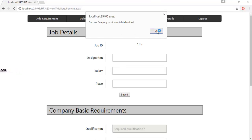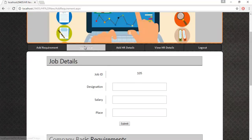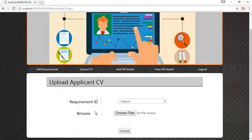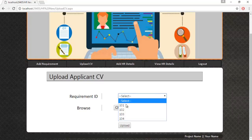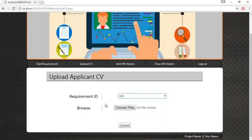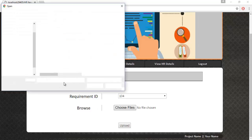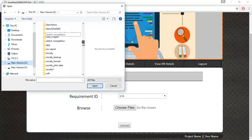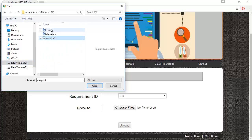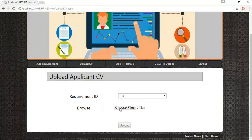Let's see the next module: Upload CV. Here the applicant CVs are uploaded by the admin. The admin must specify the requirement ID, and based on that requirement ID, upload all the CVs. You can select multiple CVs. I am uploading two CVs now, and once the upload button is clicked they will be submitted.